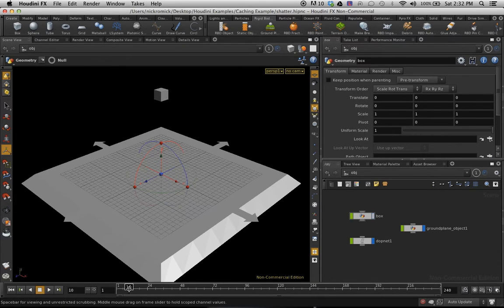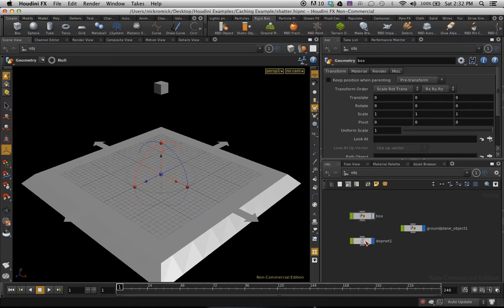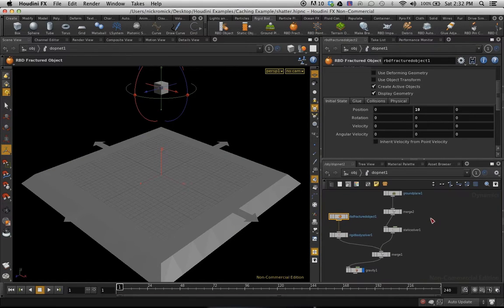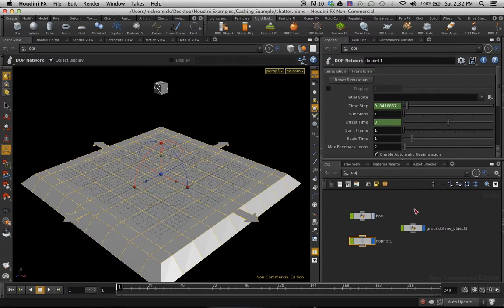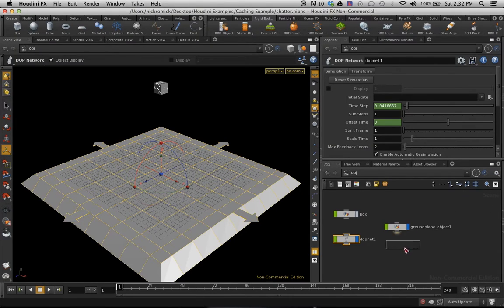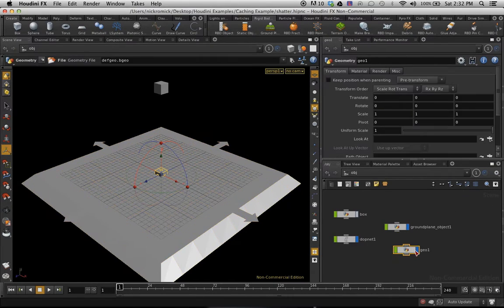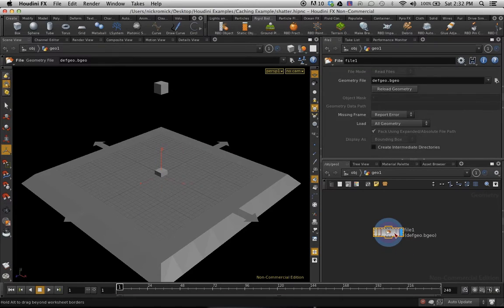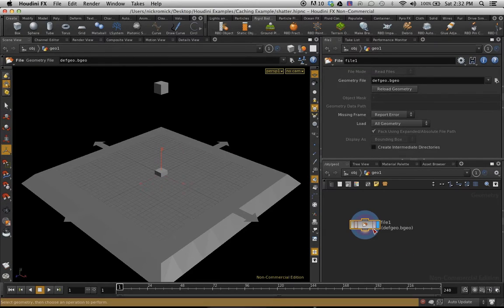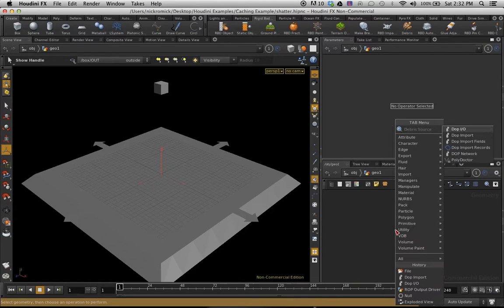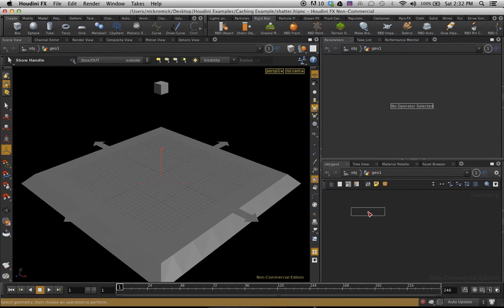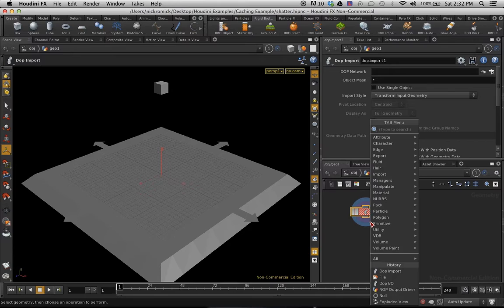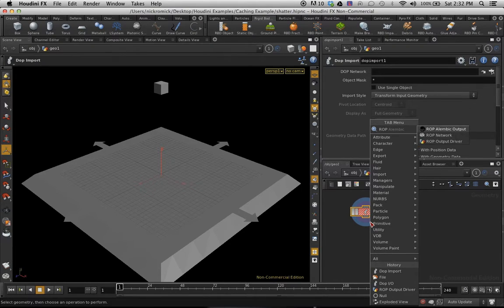So we're going to start out with this. This is in our DOP net, everything here is going on. What I'm going to do is just drop down a geometry node. This is where we're going to be doing our caching. So we'll open that up, delete this file node, and create a DOP import, and then I'm also going to create a ROP output driver.